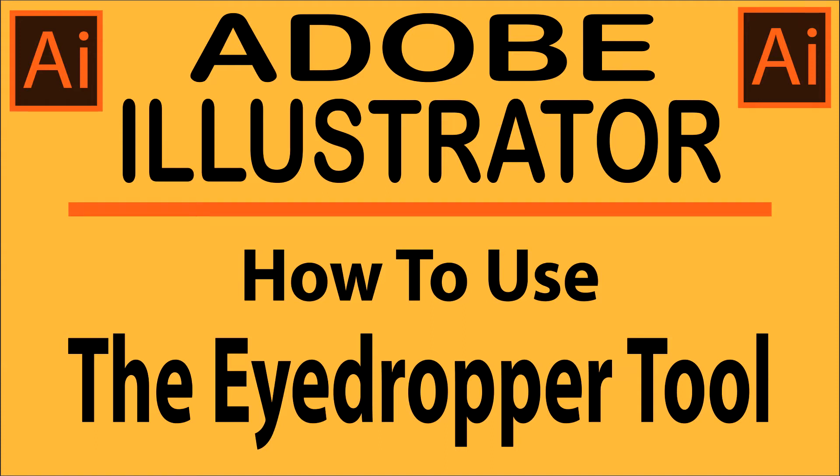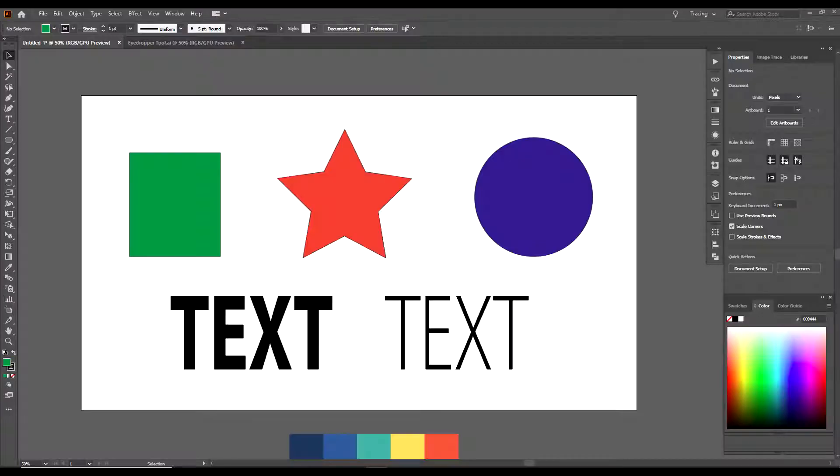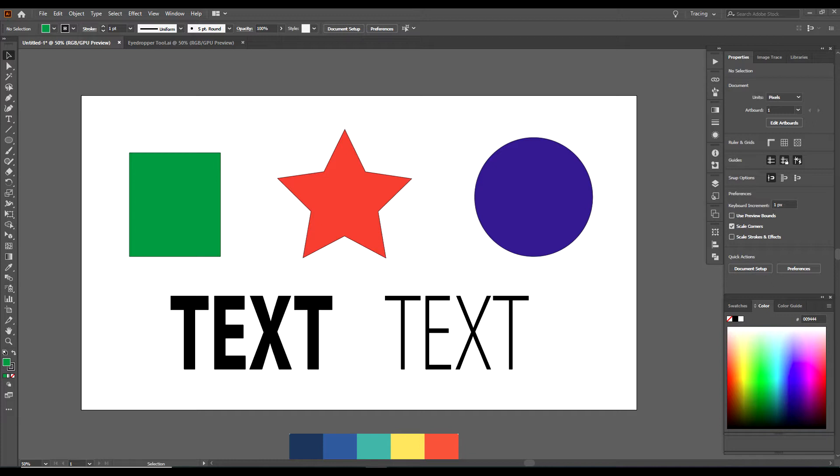Hey, this is Craig and you are watching No Rest for the Wicked. We're going to talk about the eyedropper tool in Adobe Illustrator and how to use it.